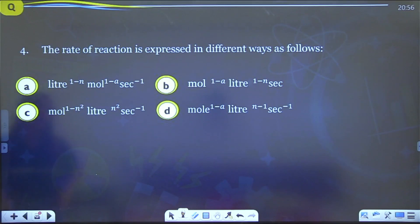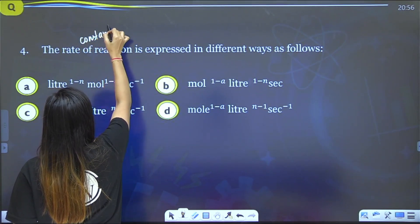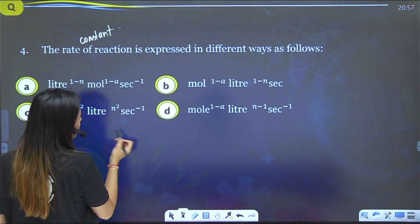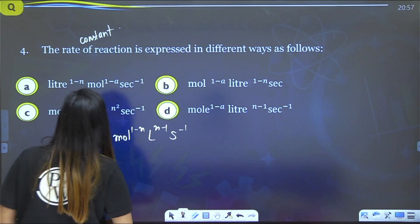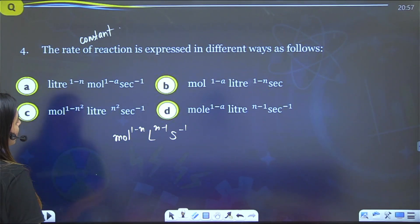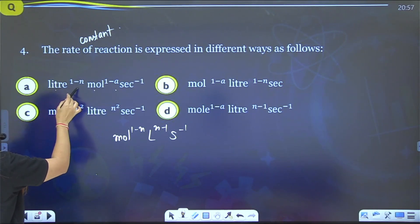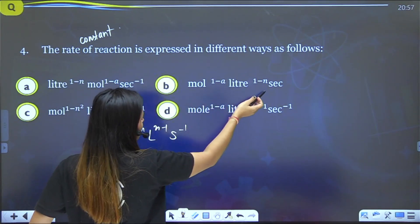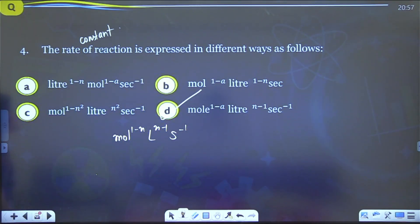Next question: Give the unit of the rate constant. The unit of k is mol^(1−n) · L^(n−1) · s^(−1). Substituting the appropriate n value for the given order, option D is the correct answer.